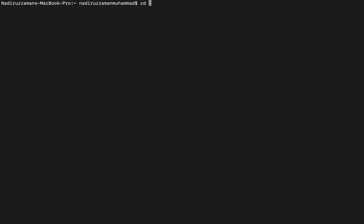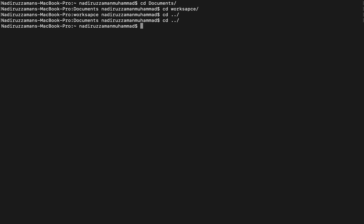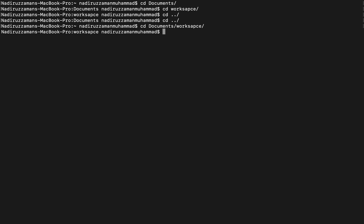I'm back to Nadir Jamal Mohammed again. You can navigate two ways: you can go `cd Documents` then `cd workspace` one step at a time, or you can do it in one command: `cd Documents/workspace`. Both ways work. Now I'm in the workspace directory.